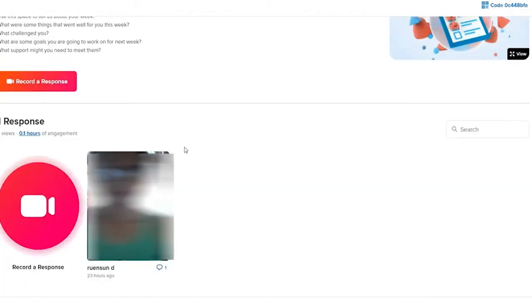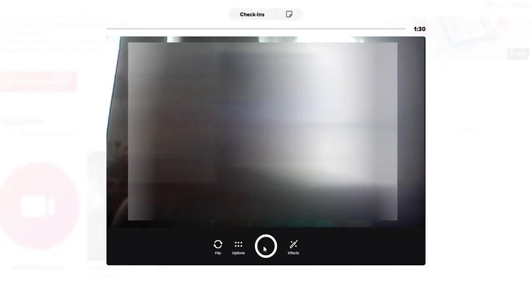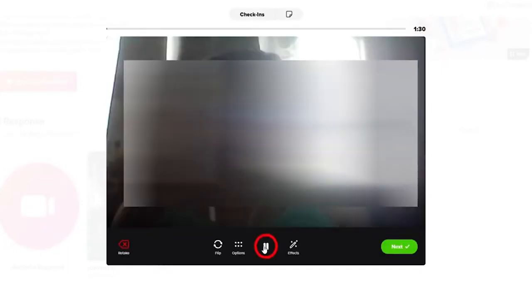Let me start by showing you how to record and download. Go to the record response button from this page and you'll be able to see a camera pop up. Now go ahead and record your video by clicking on the circle at the bottom. Wait for the countdown to begin and then record your video.